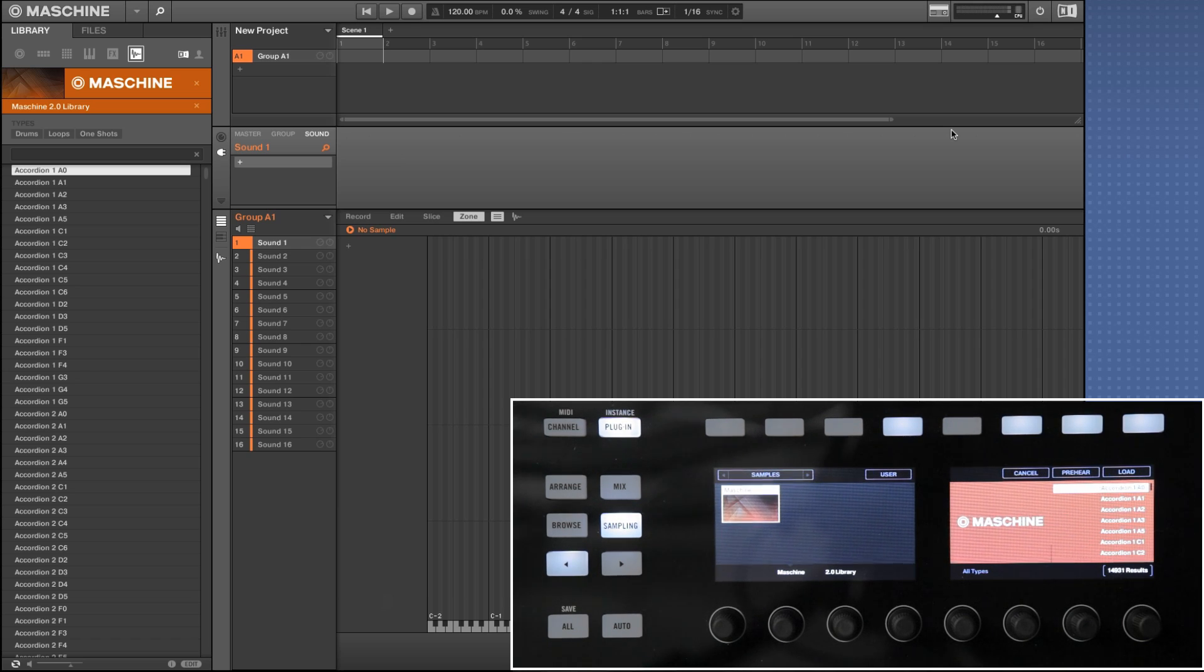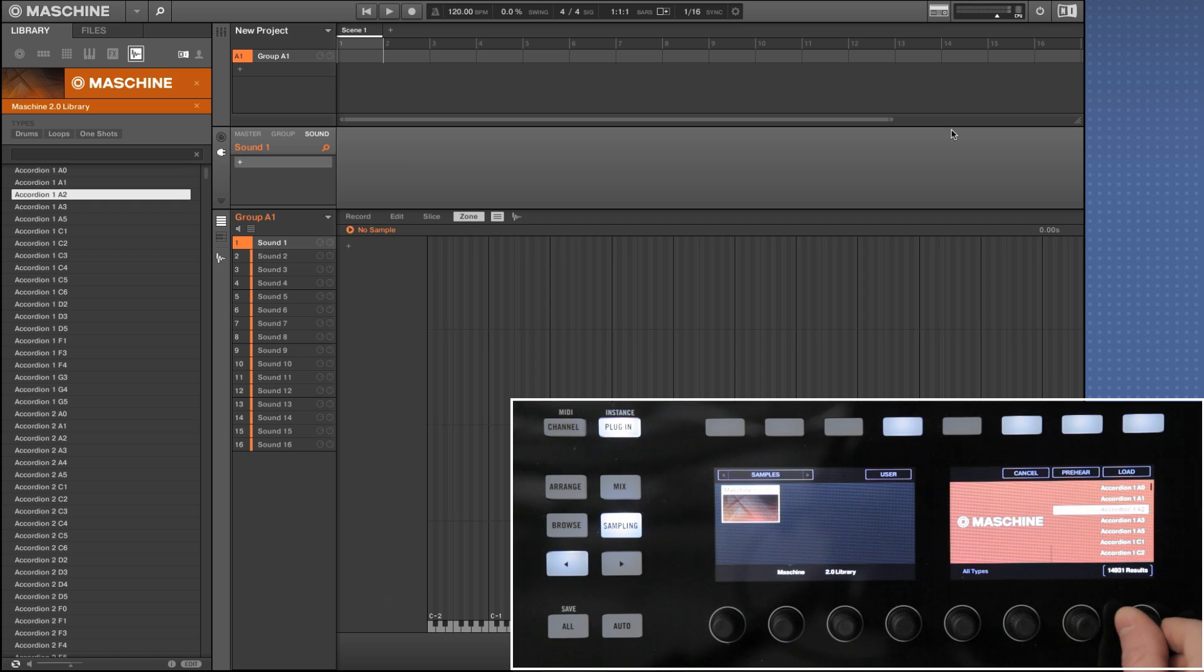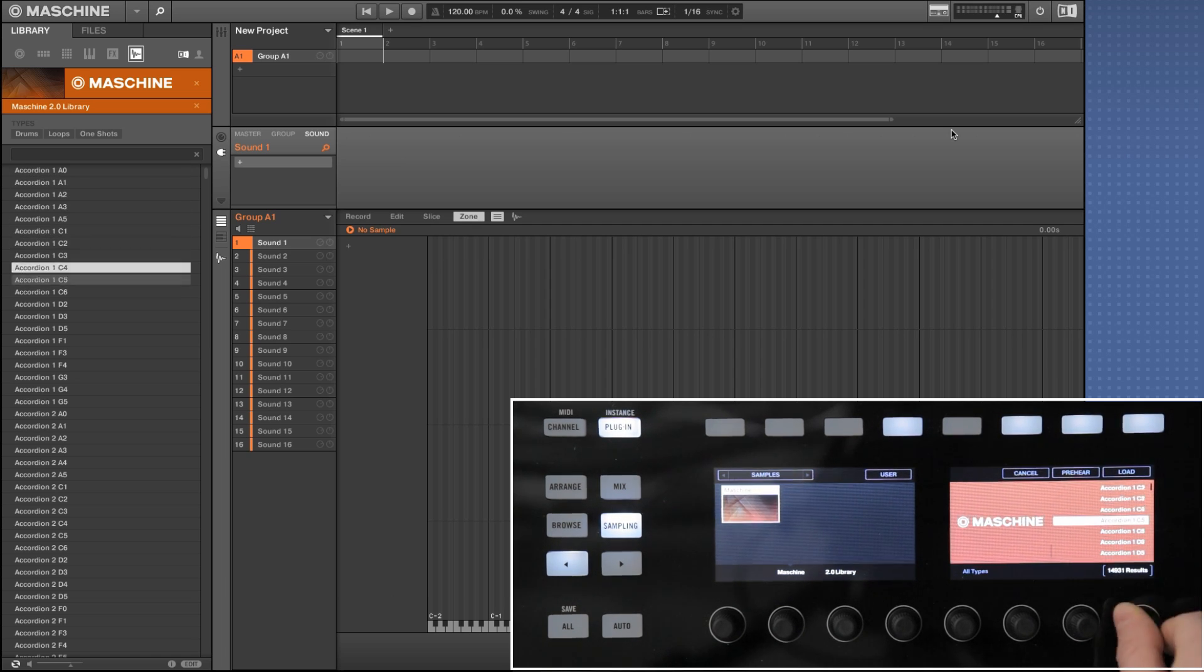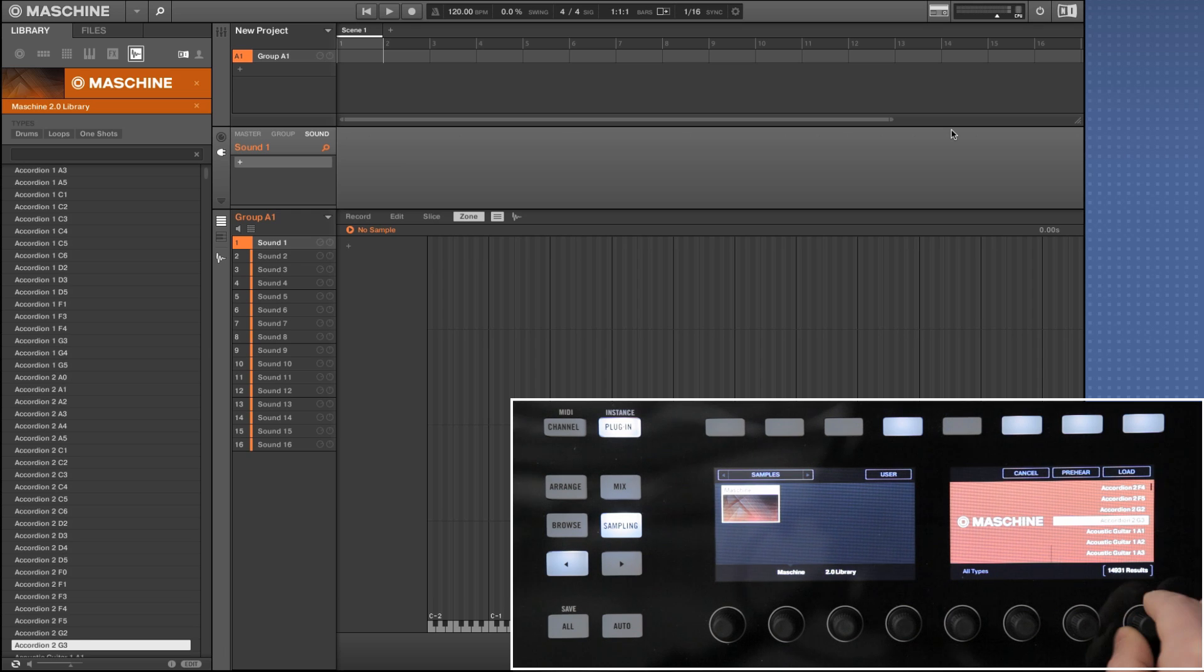In our example we're going to load three different acoustic guitar samples. Here we're scrolling down using knob 8, choosing acoustic guitar 1A1 and clicking load.